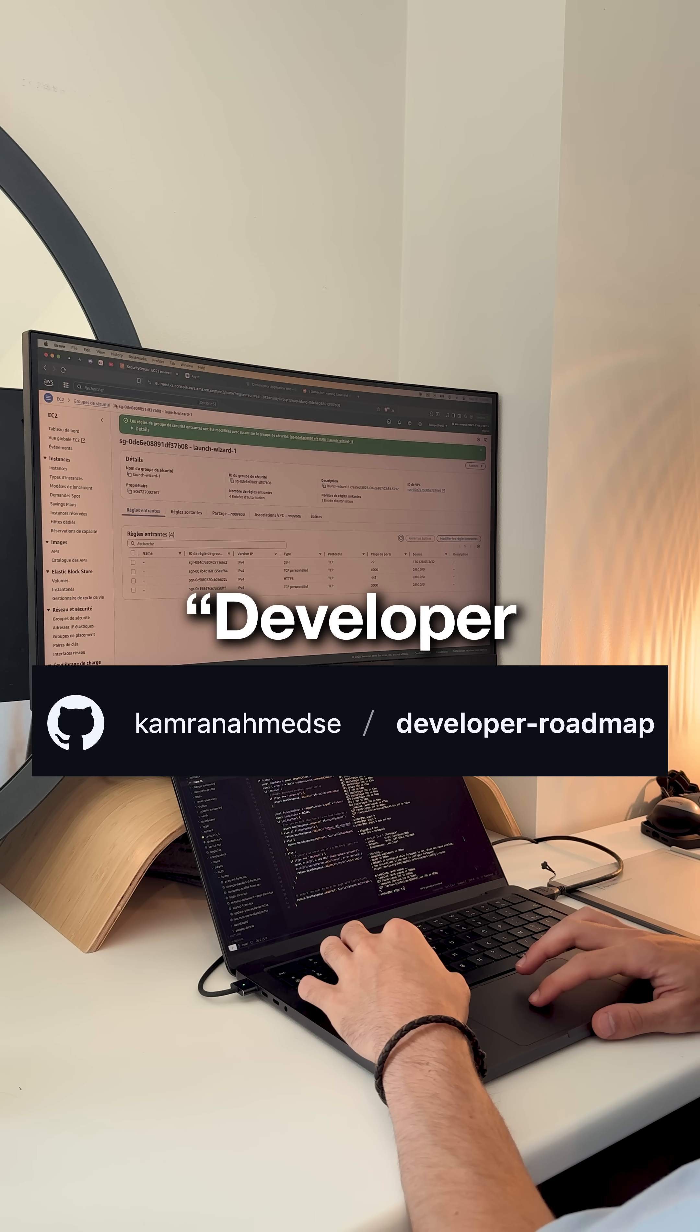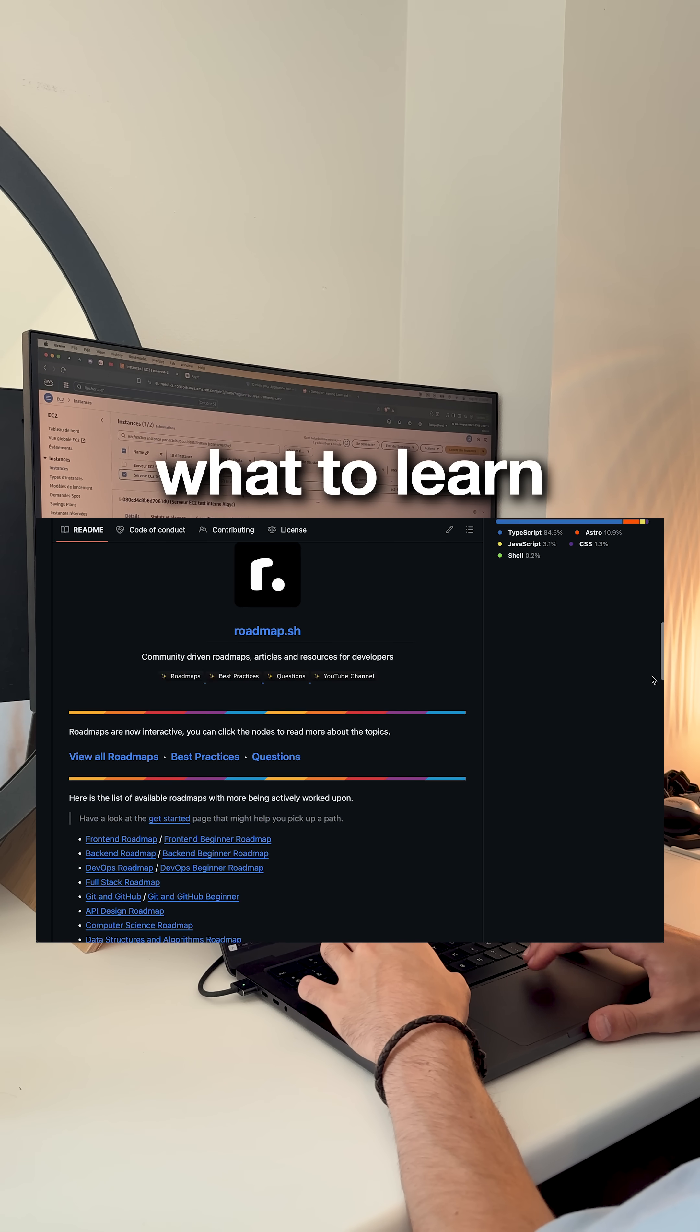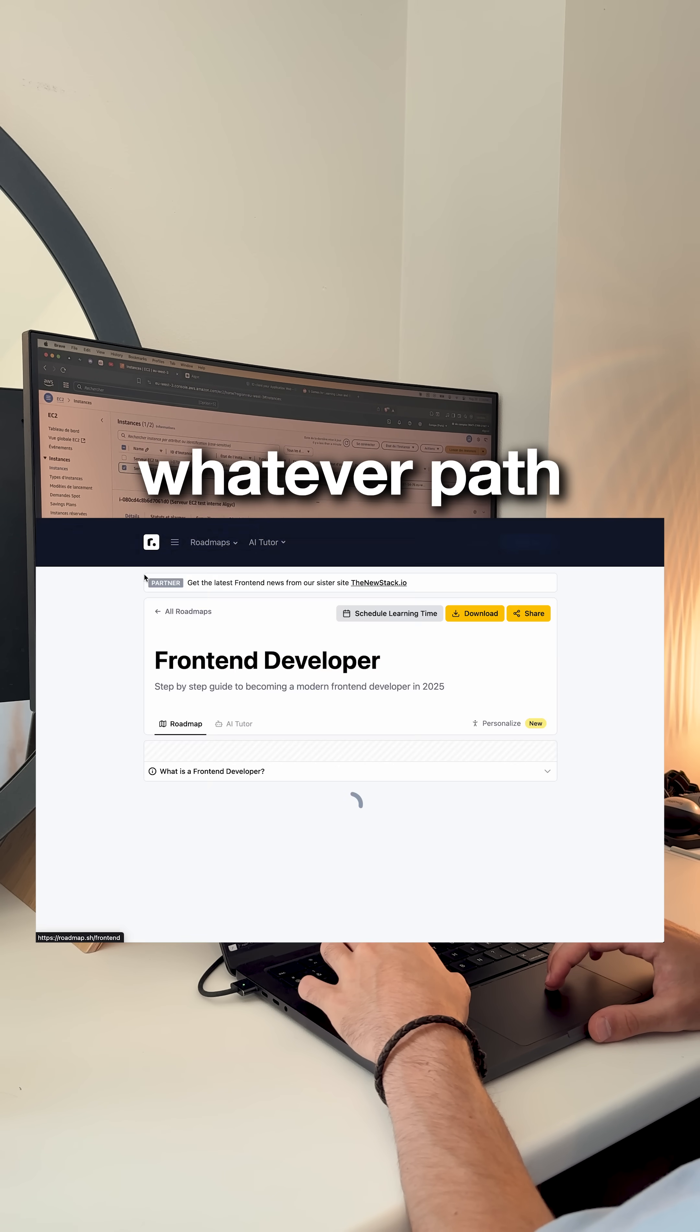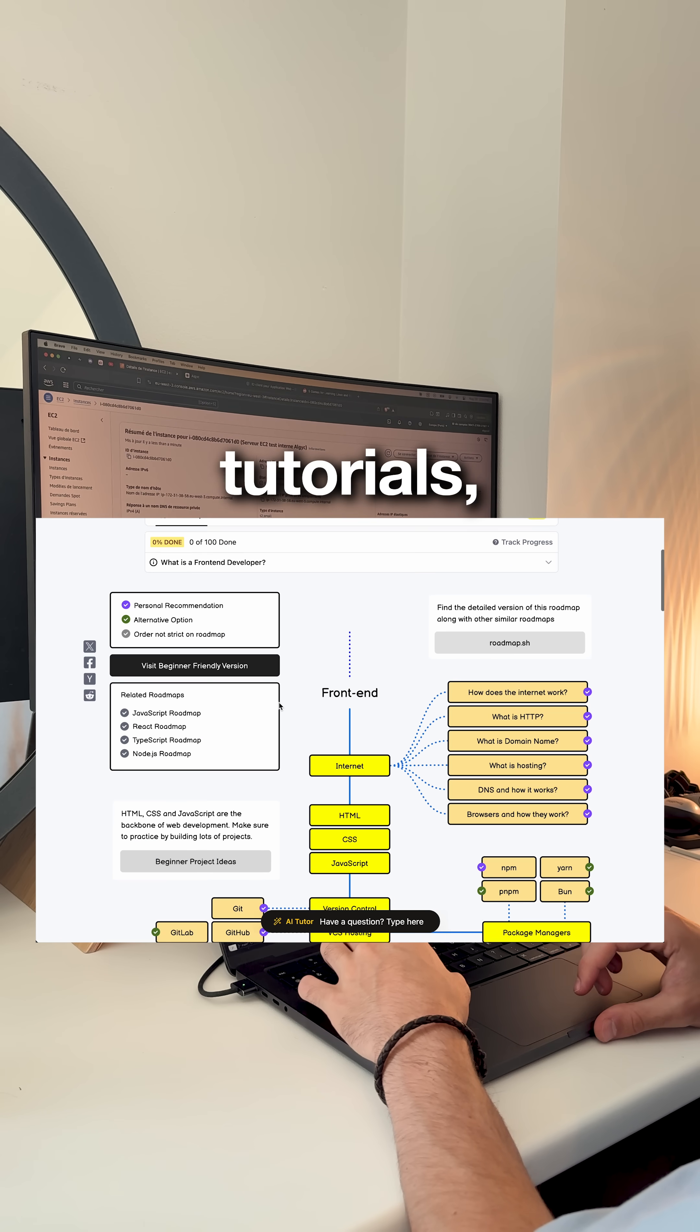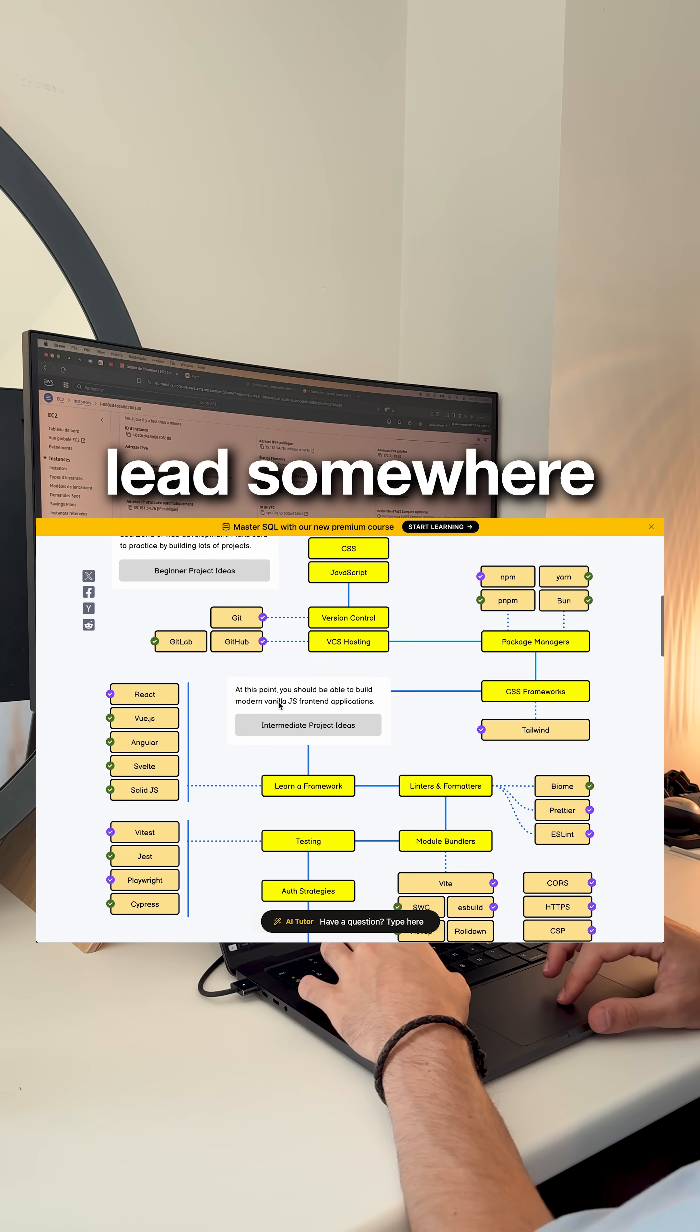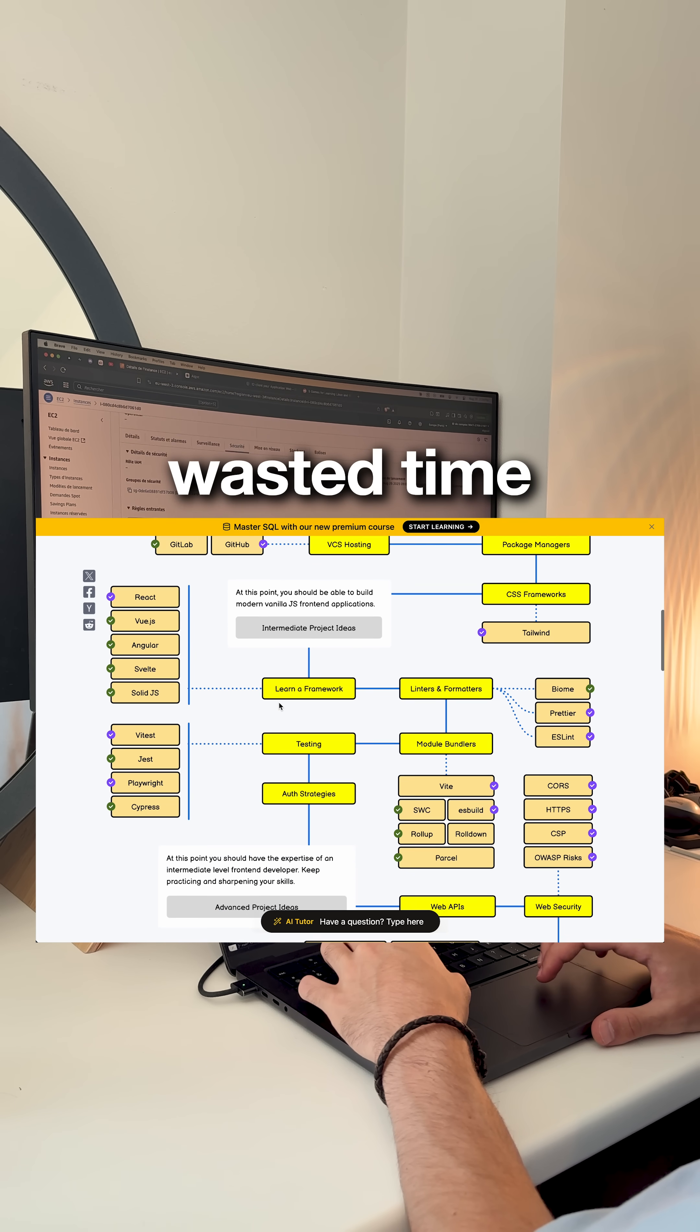Then there's Developer Roadmap which shows you exactly what to learn and in what order. Frontend, backend, DevOps, whatever path you want. Instead of jumping between random tutorials, you follow a proven roadmap that actually leads somewhere. Saves you months of wasted time.